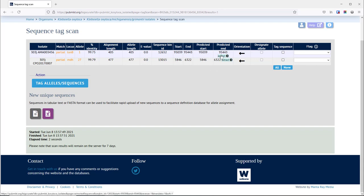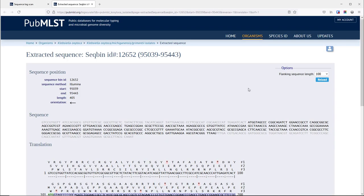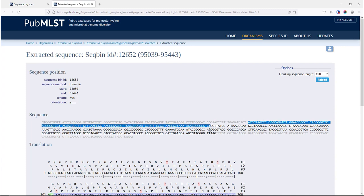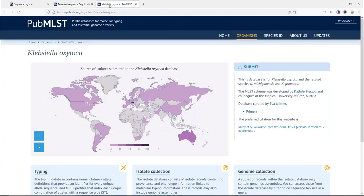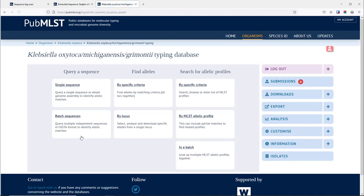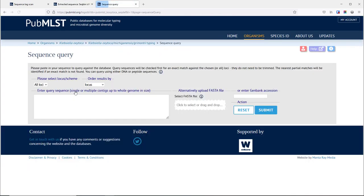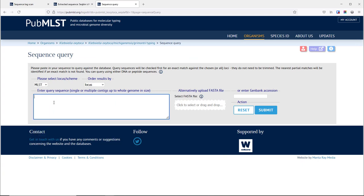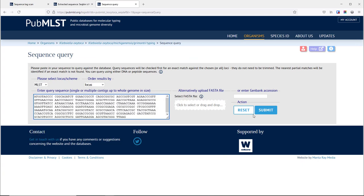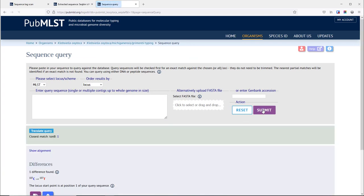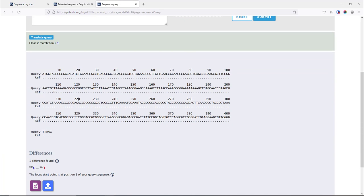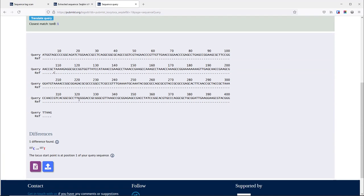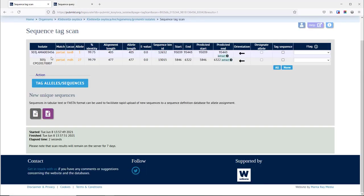If you click the extract link in the table then it will show you the sequence that the scan has found along with some upstream and downstream flanking sequence. We can copy and paste this sequence and use the typing database sequence query page to check that this has been properly extracted, that it looks like existing alleles. You'll see in this case it's a very close match, it aligns properly with the start and stop position of existing alleles.